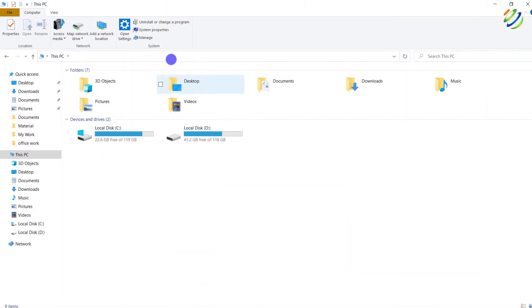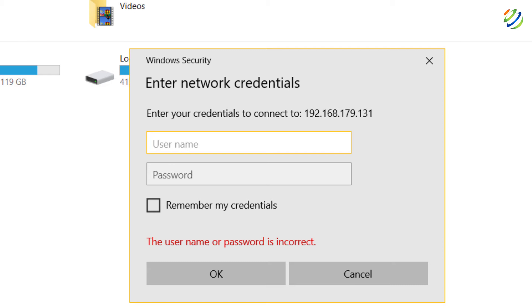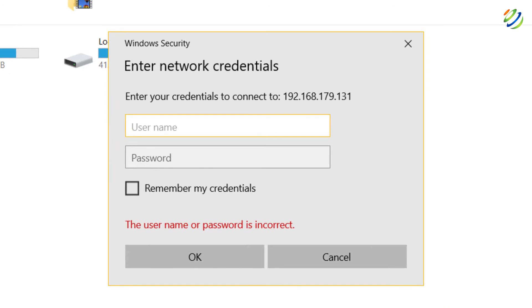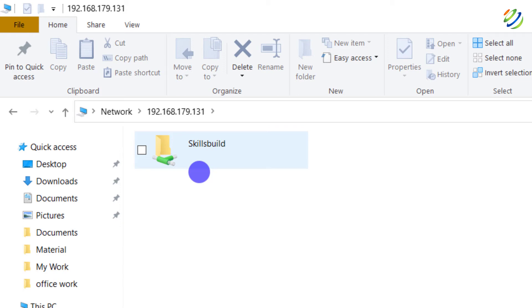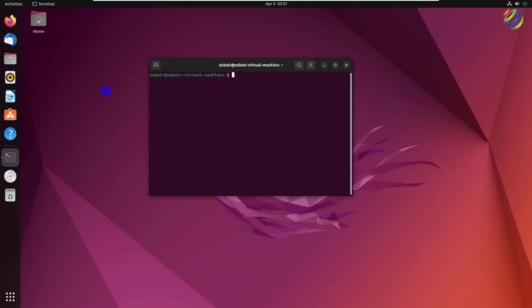On my Windows 10 machine, I'll enter two forward slashes followed by the IP address in the file explorer address bar and hit Enter. It's asking for a password because we created the directory with password protection. I'll enter the username 'zubair' and its password. And here you can see we have successfully accessed our 'skills build' directory created in Ubuntu.